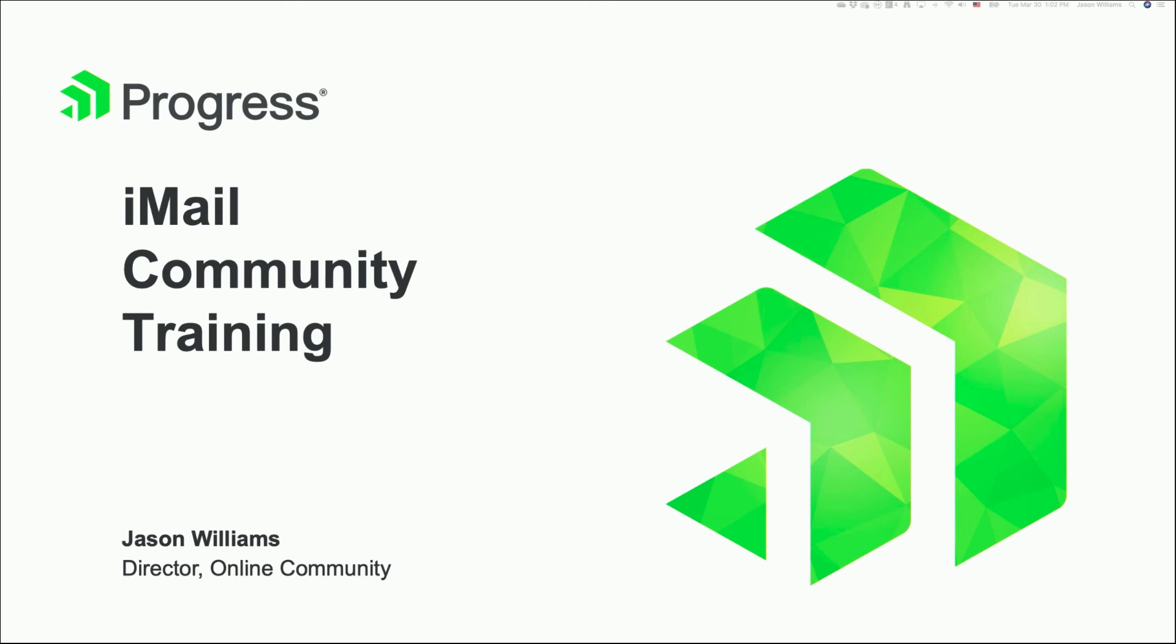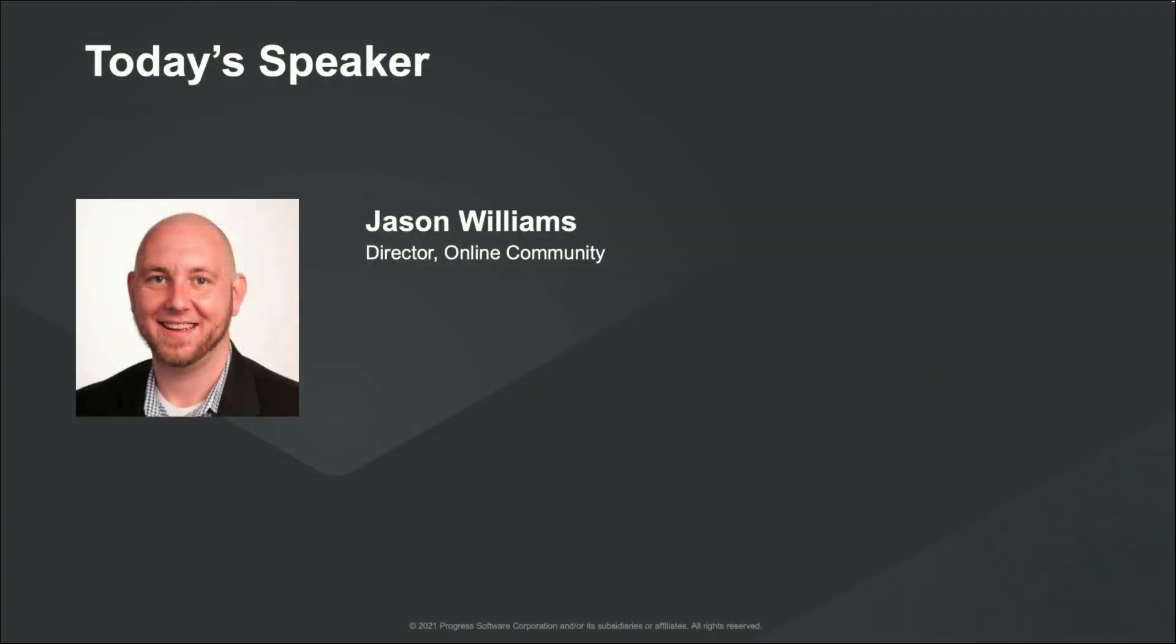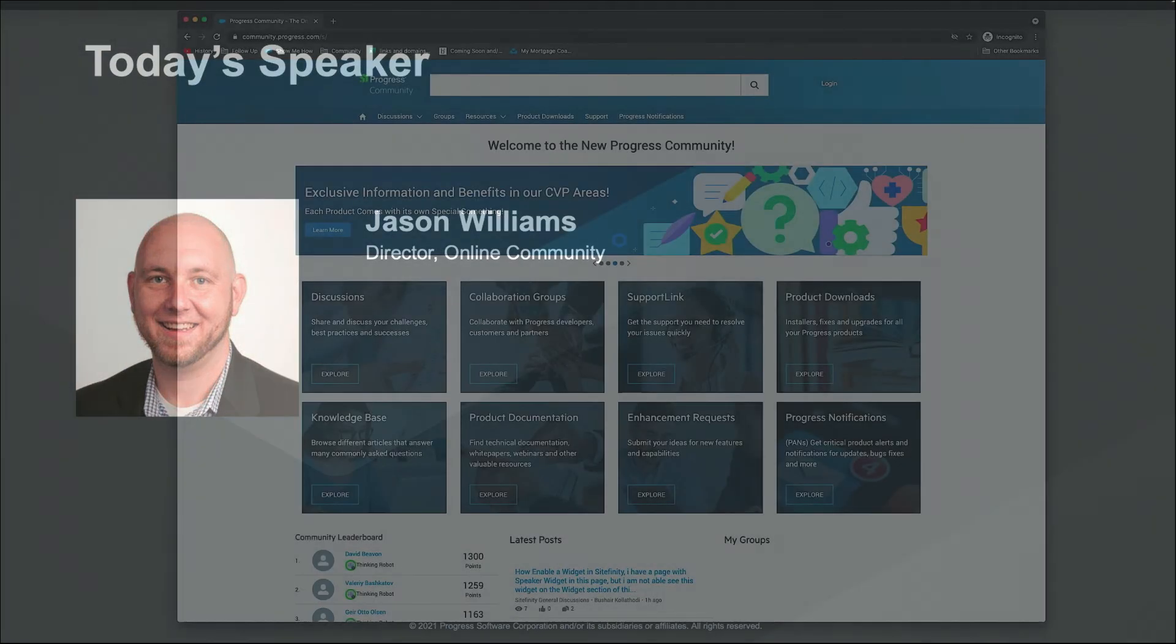Hi, everyone. My name is Jason Williams, and I am the Director of Online Communities for Progress Software. Today, I'm going to walk you through the community itself and show you how you will be able to access all of your assets and how you'll be able to interact with other users in the forums, as well as interact with support through SupportLink. So let's go ahead and jump right in.